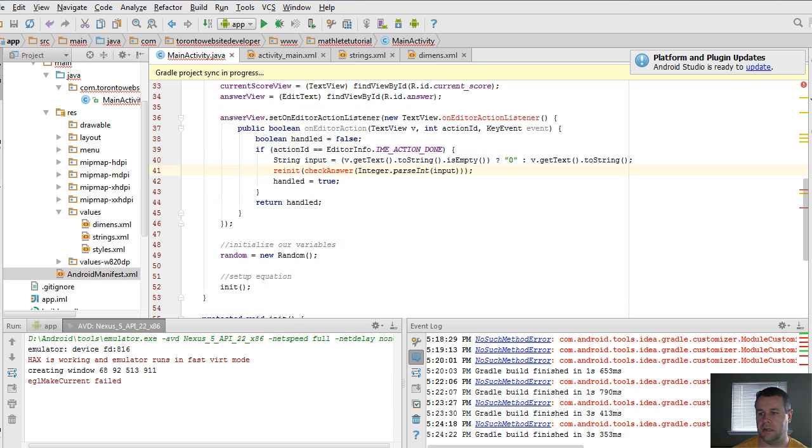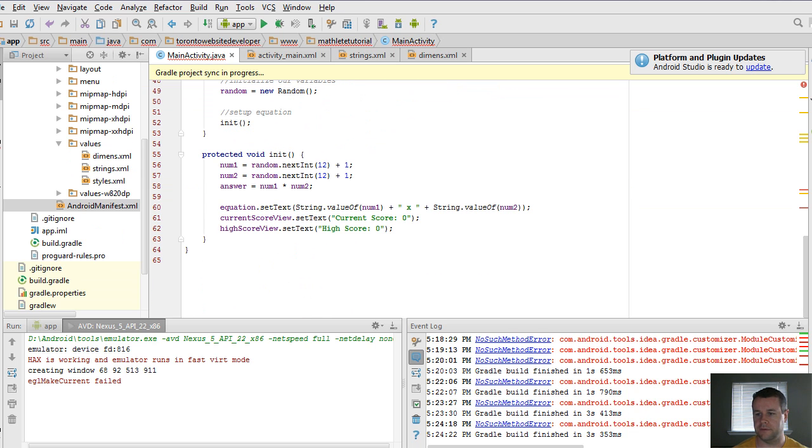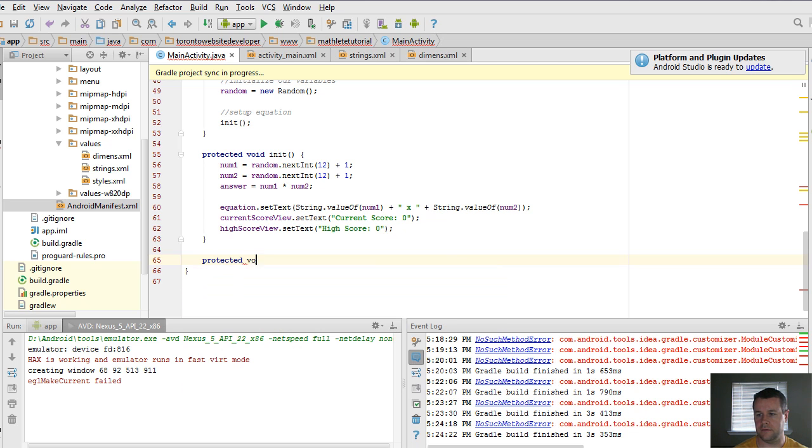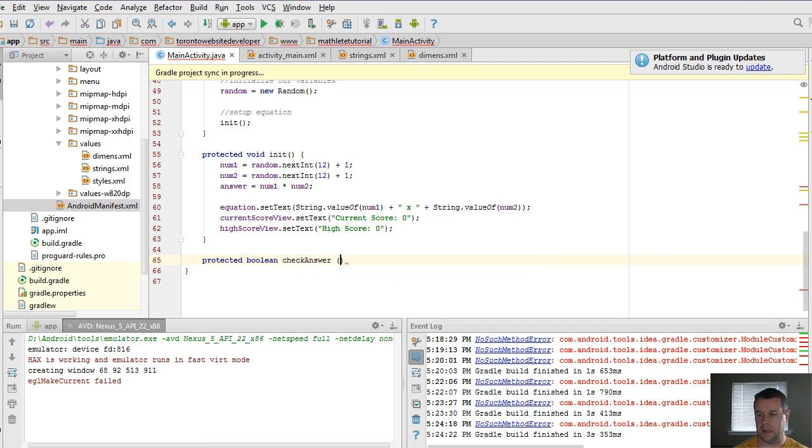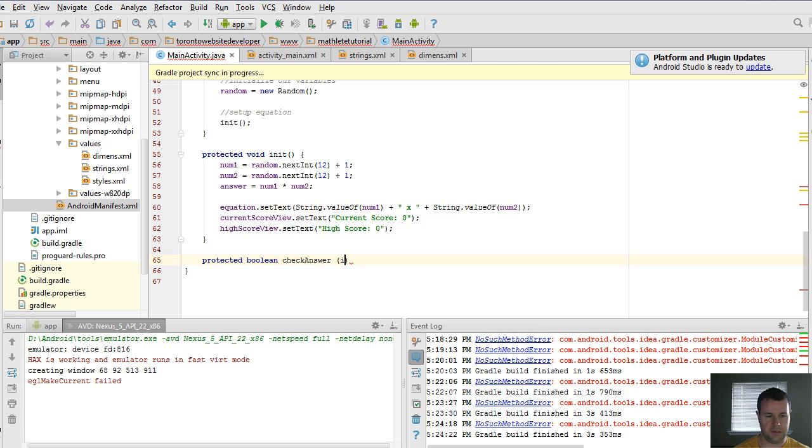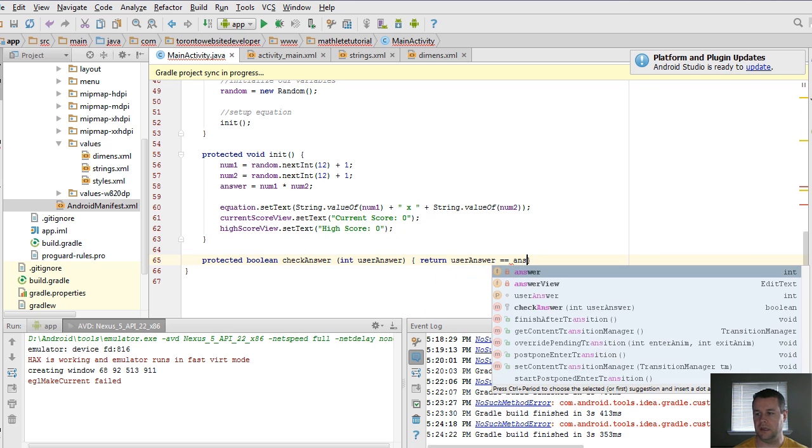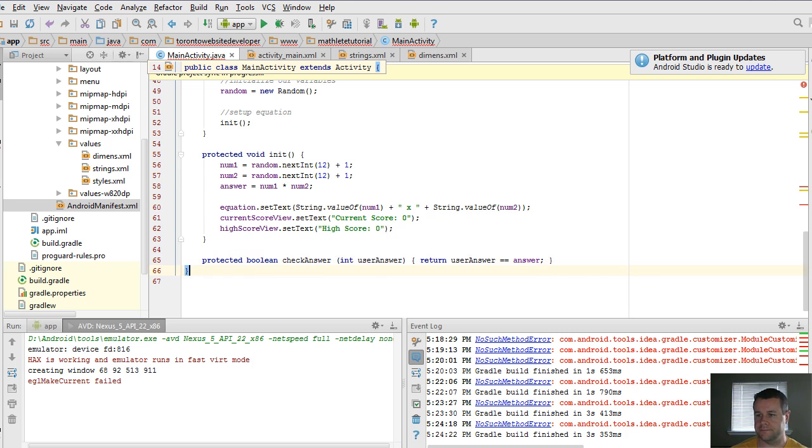And so why don't we go ahead and create these two different methods. So checkAnswer is going to be the easiest one to create. So let's go ahead and create that one first. We'll do it down here as protected. Or actually, it's going to pass in a boolean checkAnswer. And this is going to take in, we're going to pass in an integer. And so int userAnswer. And really, it's just a one liner. We're going to return if the user answer is equal to the answer itself. And that's all we need to do.